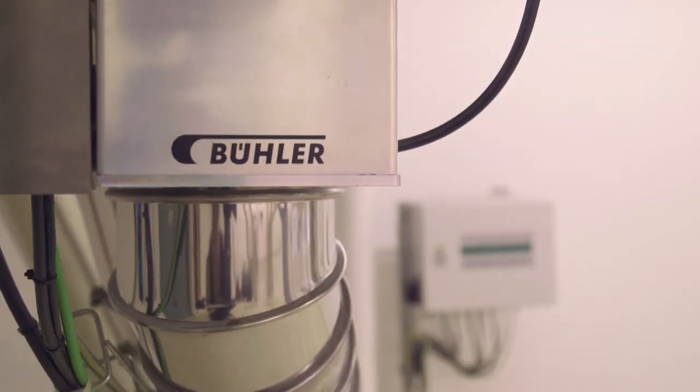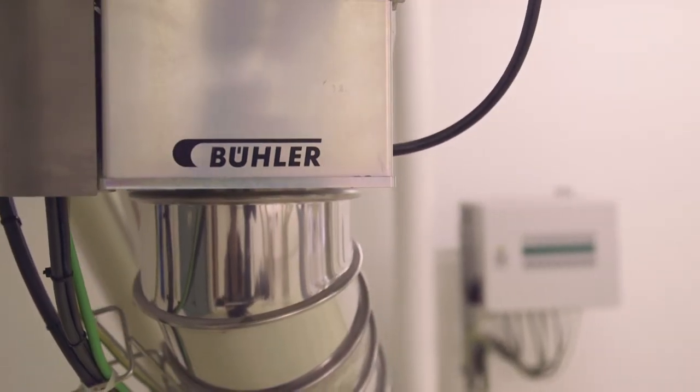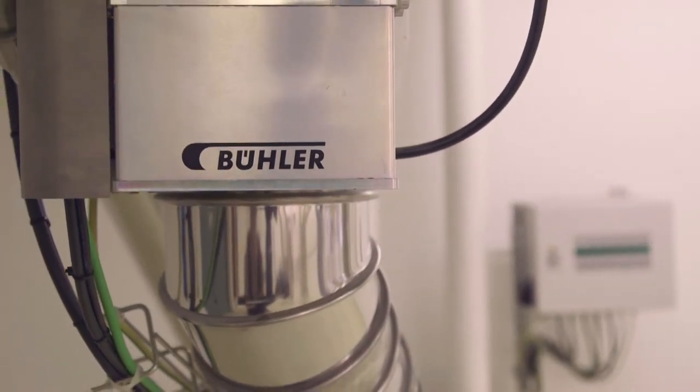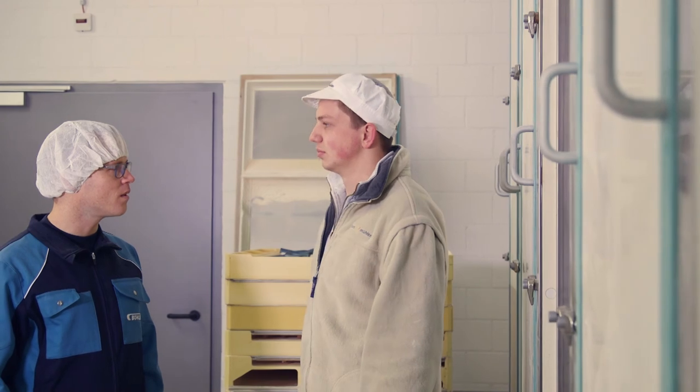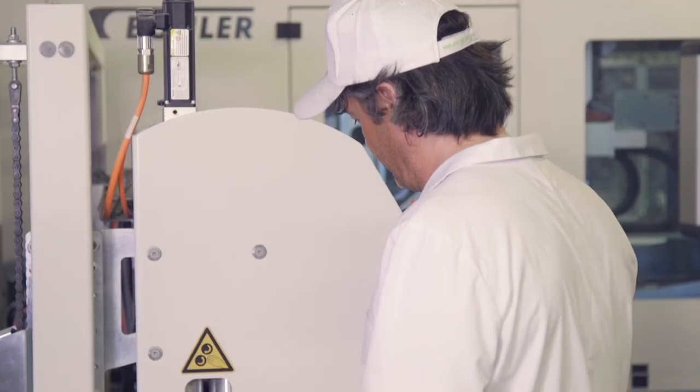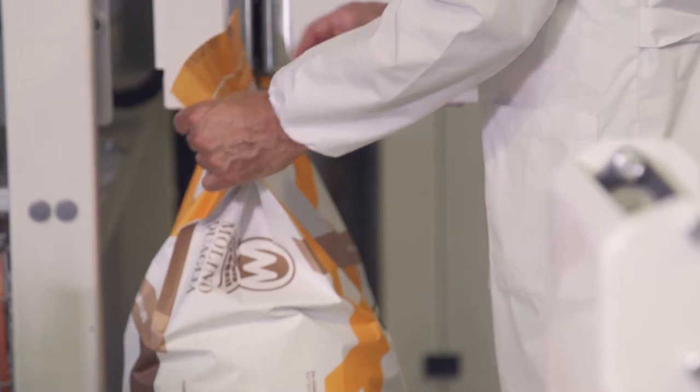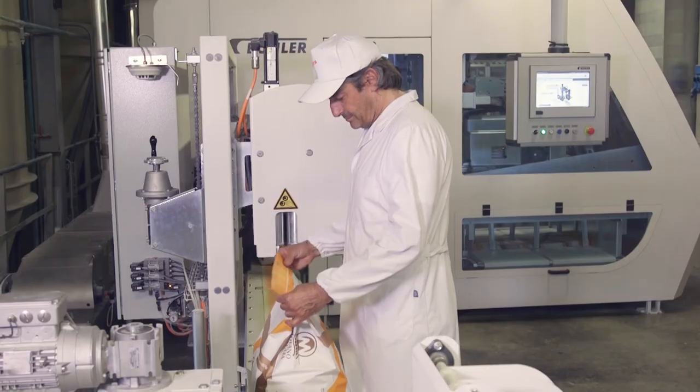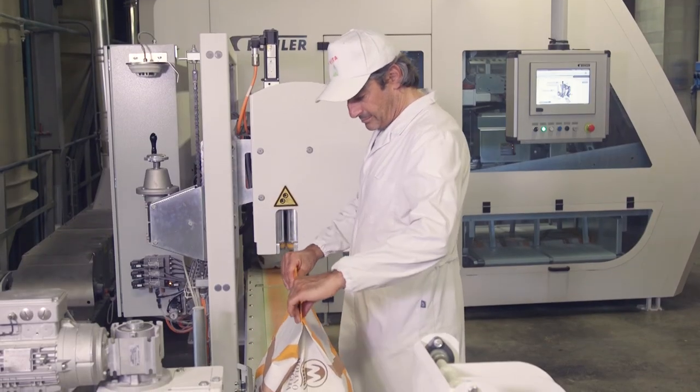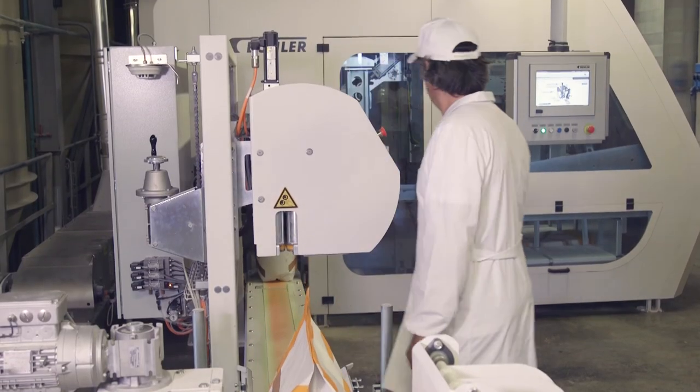No matter how you want to use the traceability options, Buhler has the technology and process know-how to make the traceability solution work for your individual plant and your stakeholders.